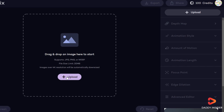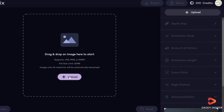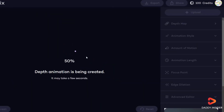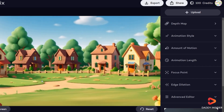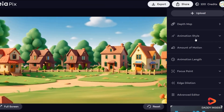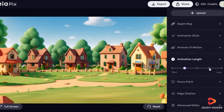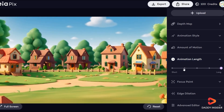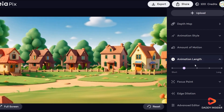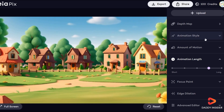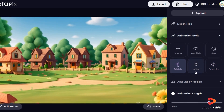Then upload the images we downloaded from Leonardo. You can add animation to them, adjusting the animation length and style to your liking. LeiaPix offers different animation styles, which makes the animation process more flexible and creative. You can choose any style you want, but I recommend using different styles for each scene.